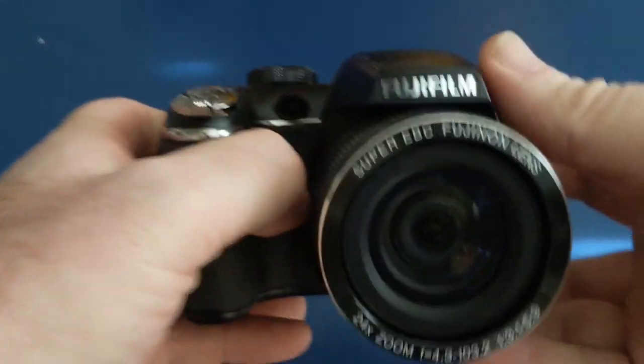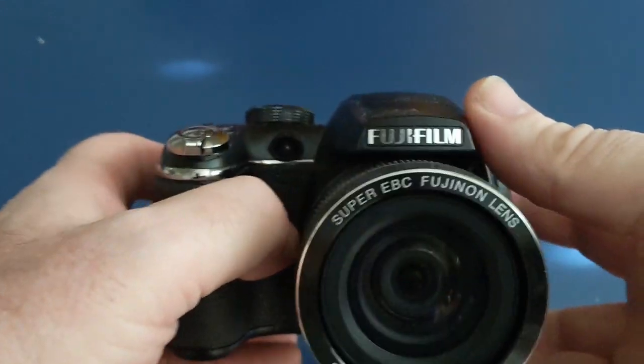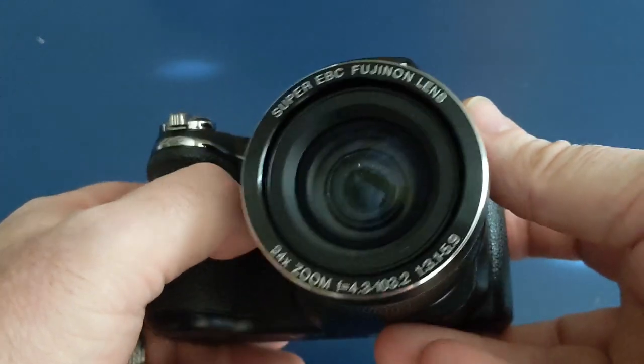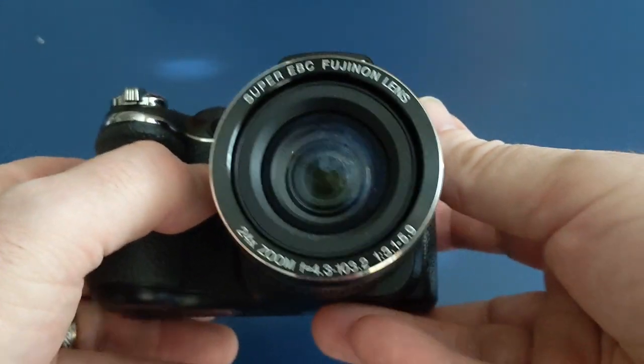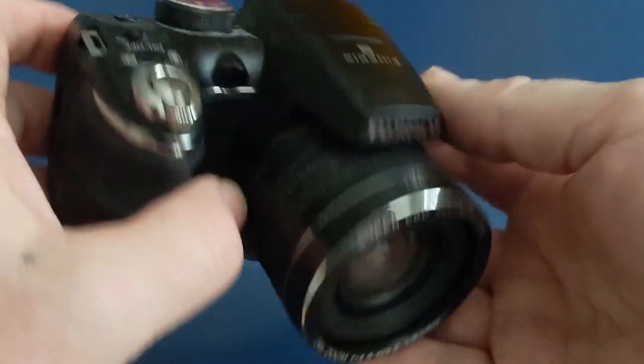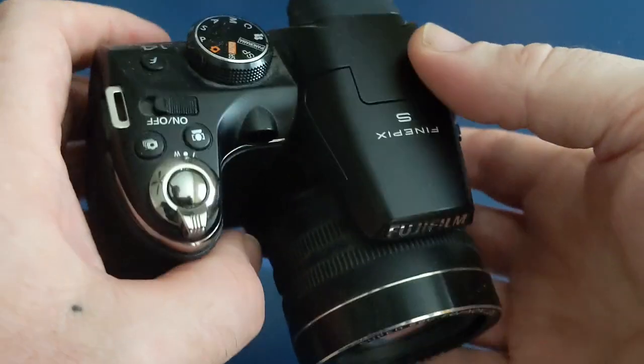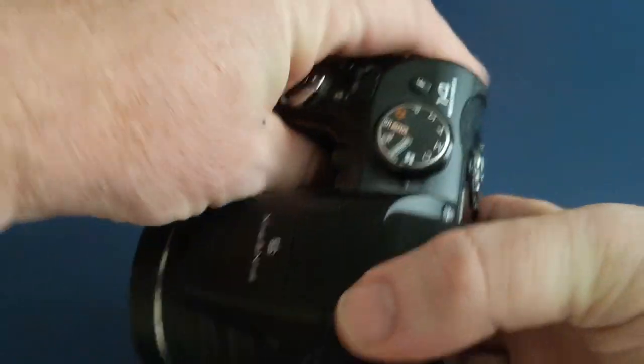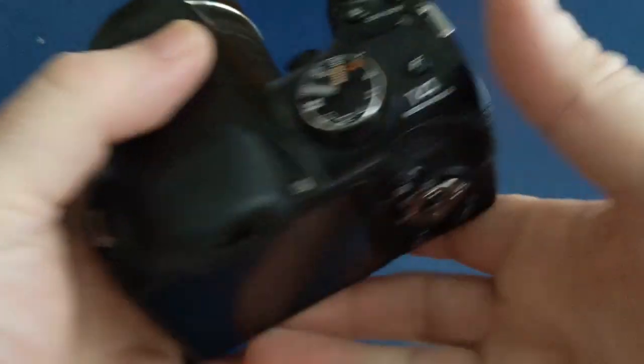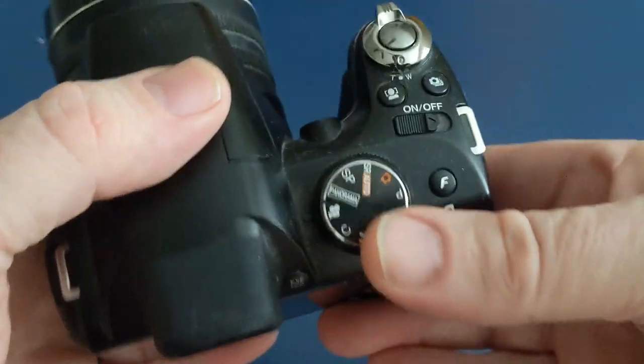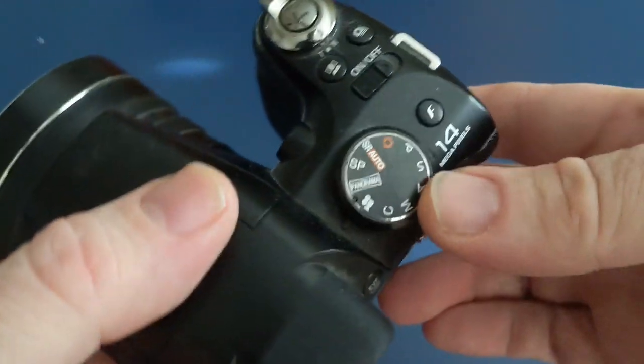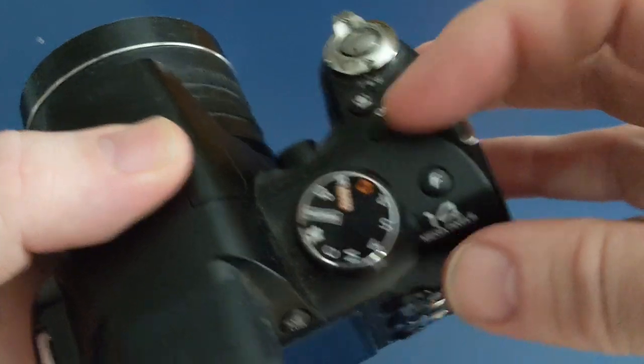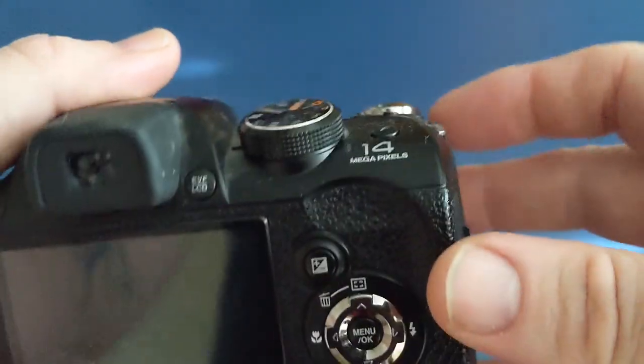I'll show it. It's a Fujifilm. It's got a zoom on it. It does various things. If you can see that wheel, it does all that.